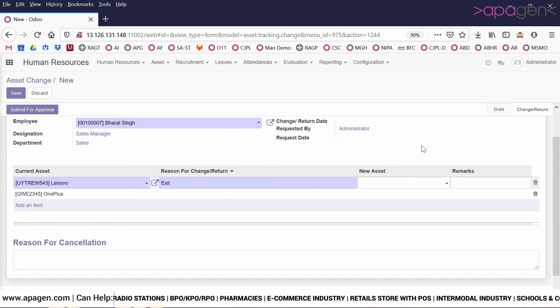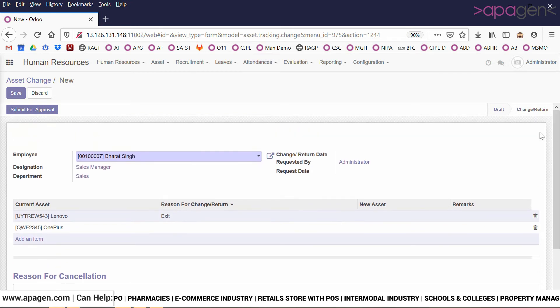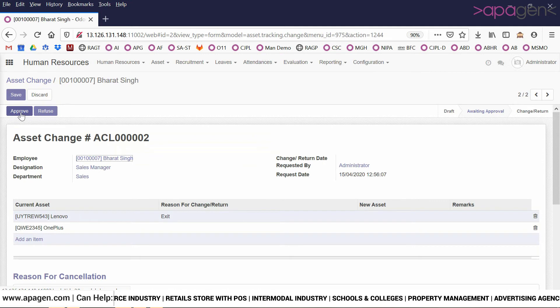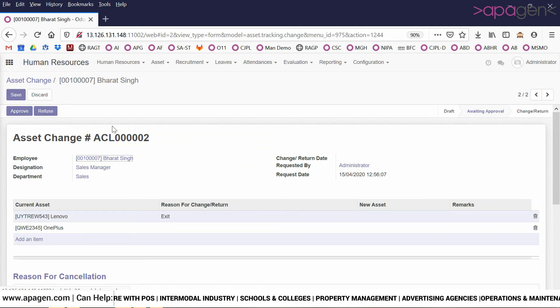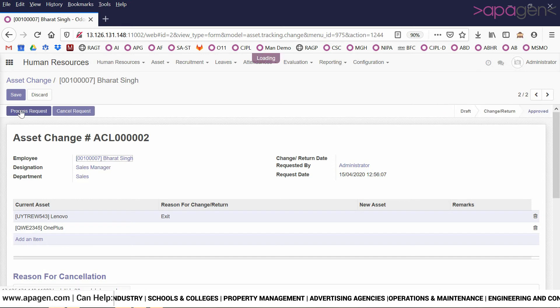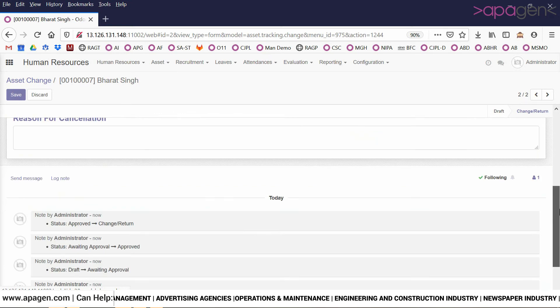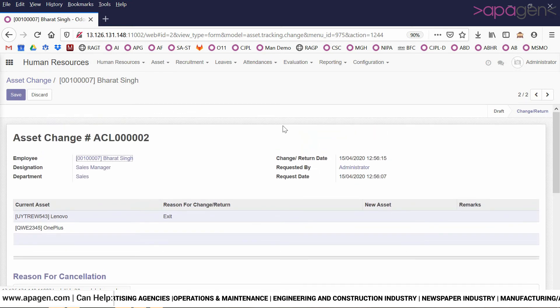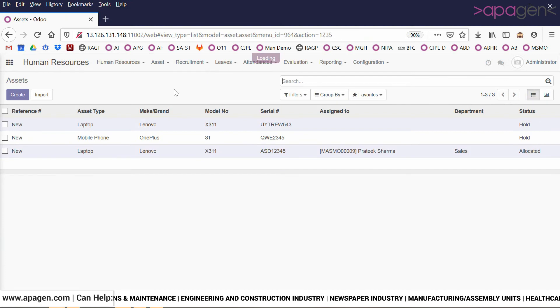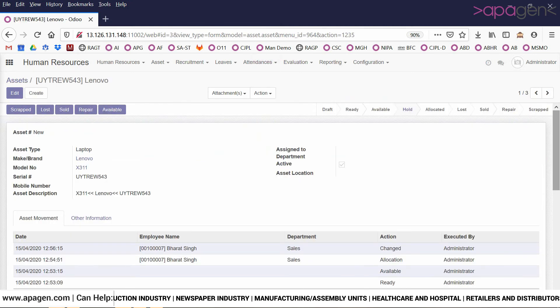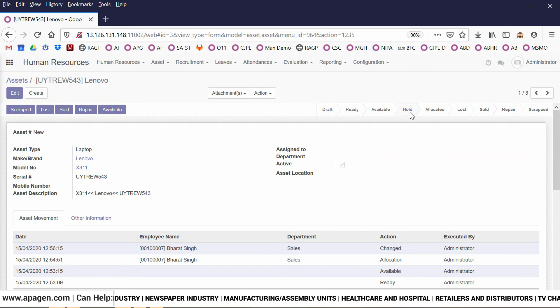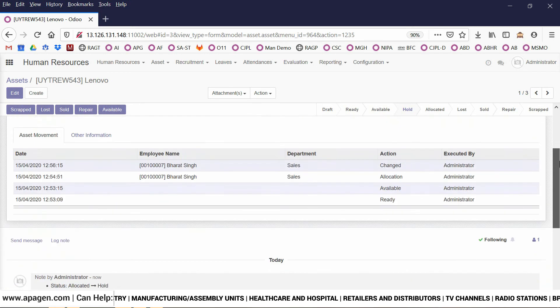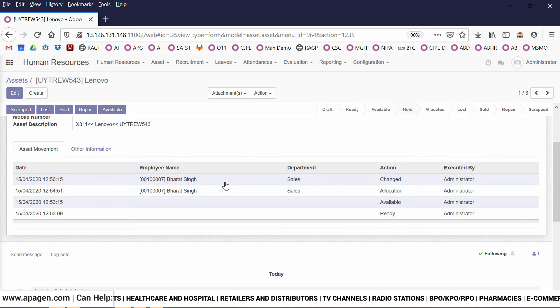I submit this for approval. Again it goes to the manager who can approve or refuse. He approves. Finally, process the request and the asset has now been returned to the organization. If I look back and check the asset, you can now see that it is no more assigned to the employee. It has now gone into hold stage and you can see that the action shows change, so it is no more belonging to Mr. Bharat.